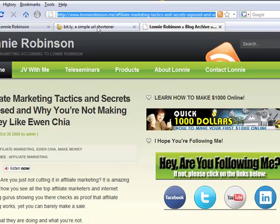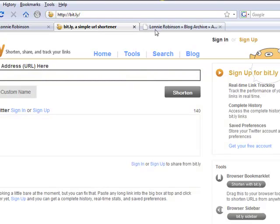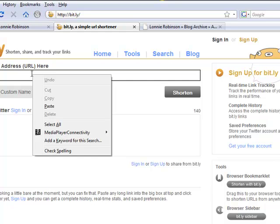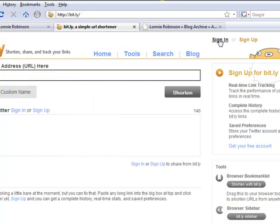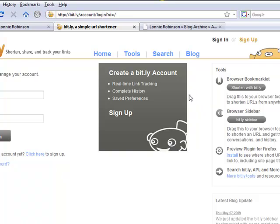And then we go to Bitly, B-I-T dot L-Y as you see there. And then we paste that. Well, first let's sign in. After you've signed up for your account, you want to sign in here.